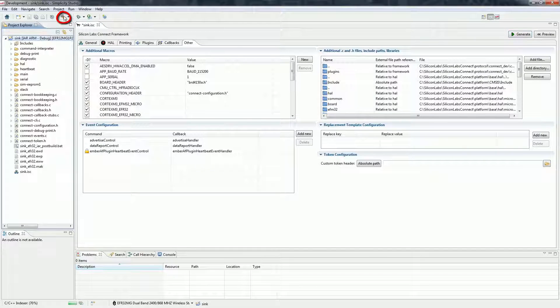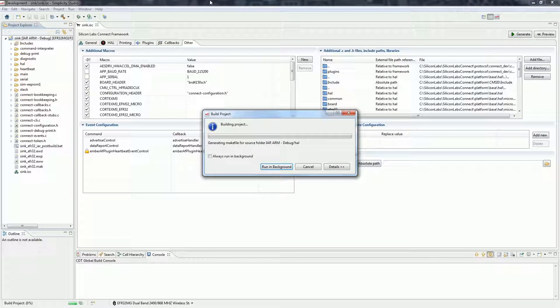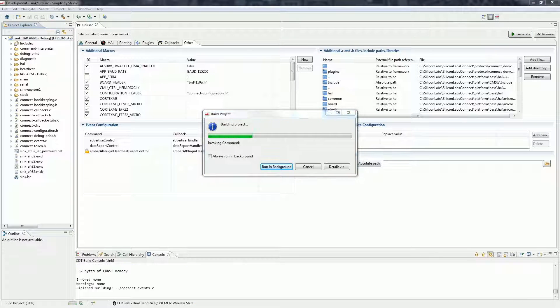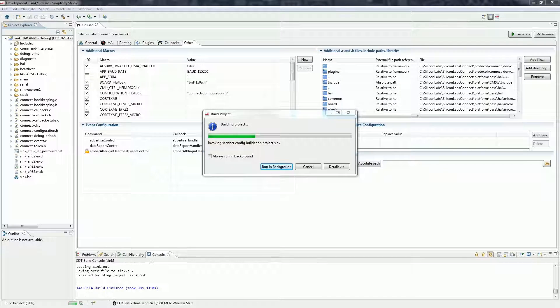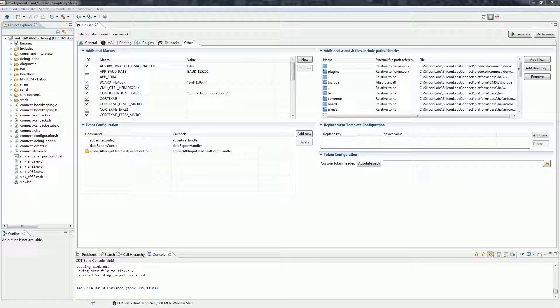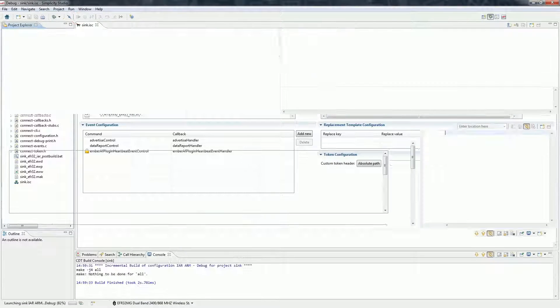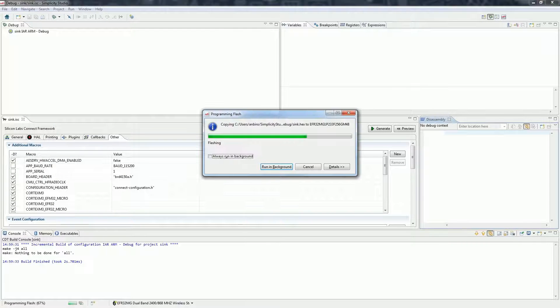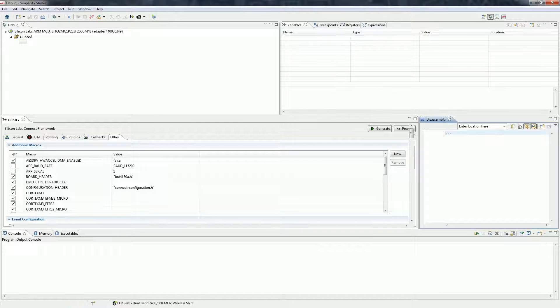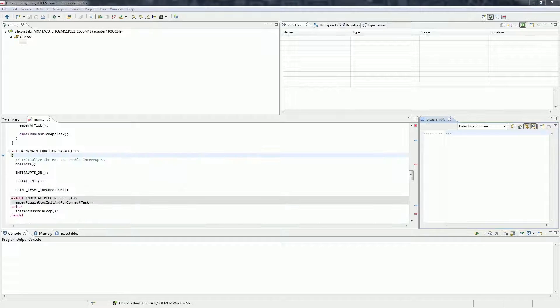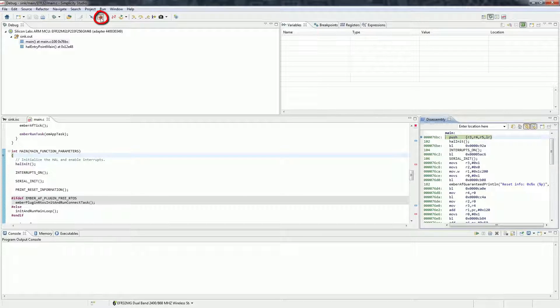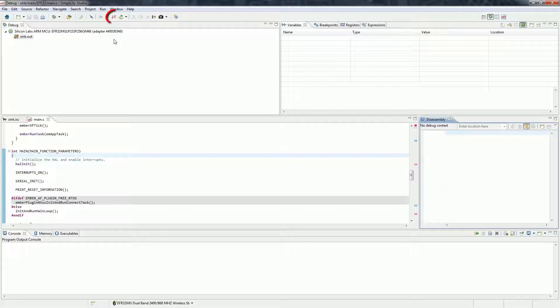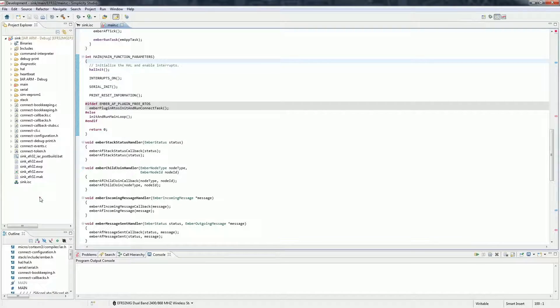If generation was successful, compile the application. If the build finished, click on the debug button to upload the application to one of the boards. Then start the application and disconnect from the debugger. Our sink is ready.